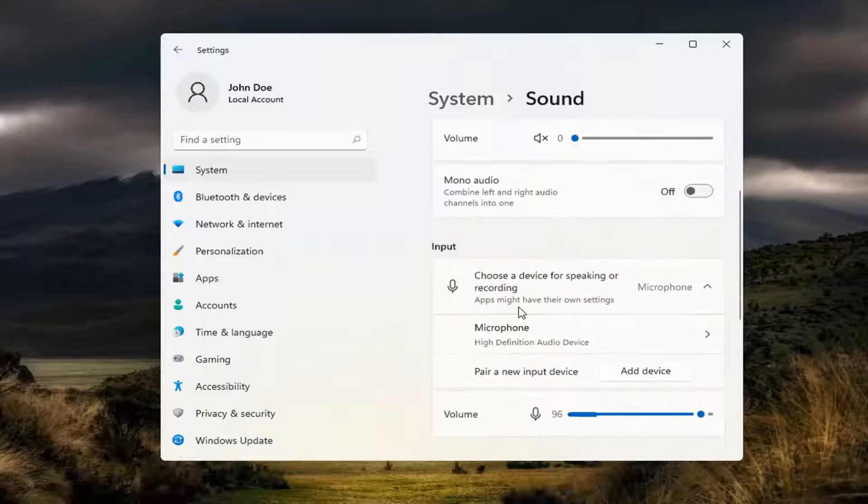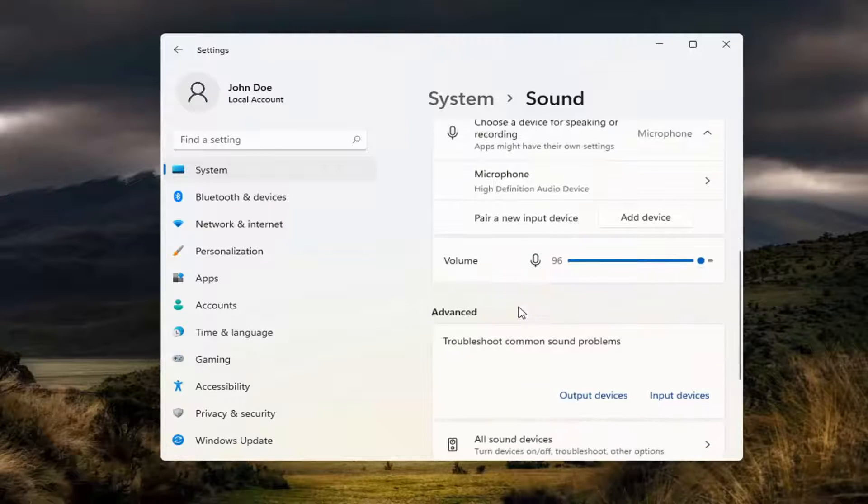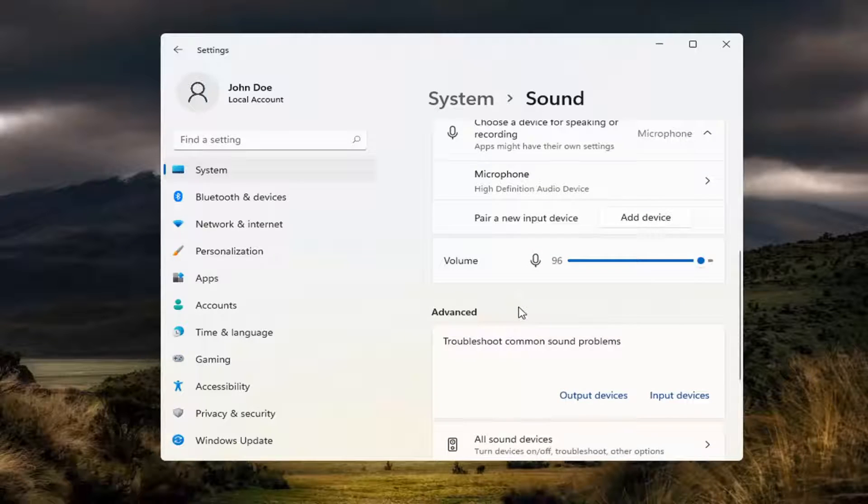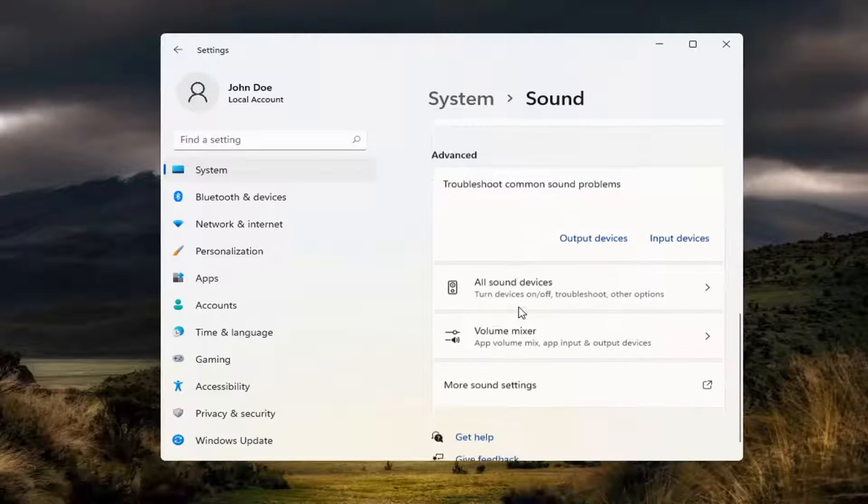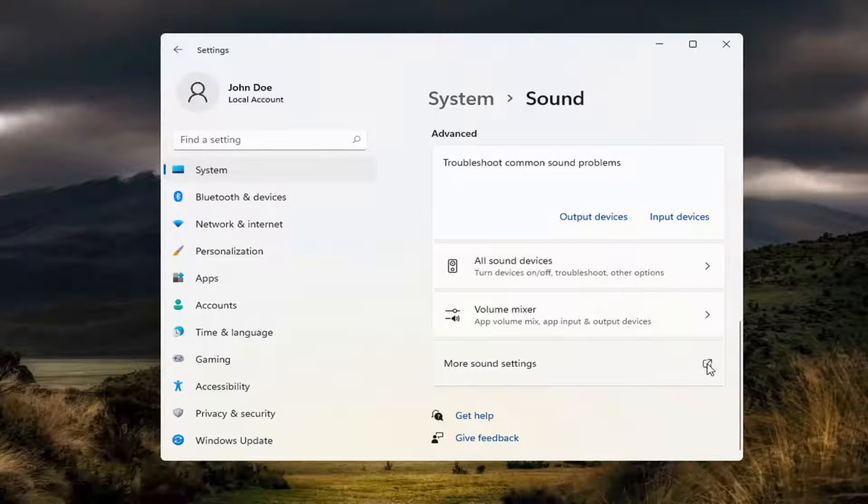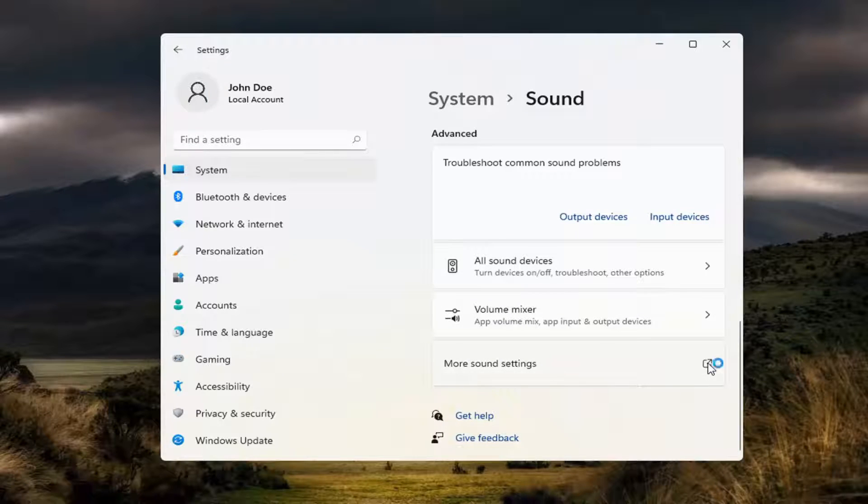Now scroll down and select more sound settings. Click the little button next to it.